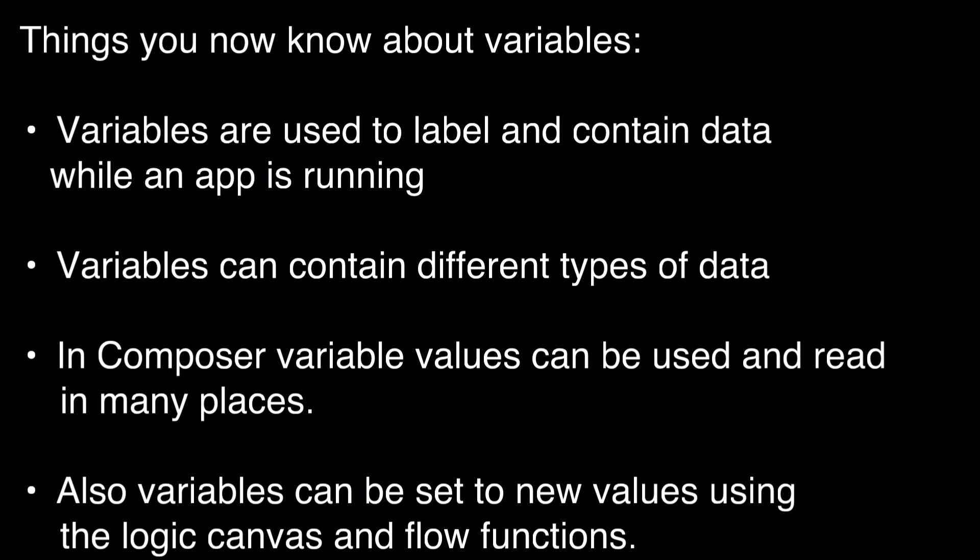Things you now know about variables. Variables are used to label and contain data while the app is running. Variables can contain different types of data. In Composer variable values can be used and read in many places, for example in components. Also variables can be set to new values using the logic canvas and flow functions.